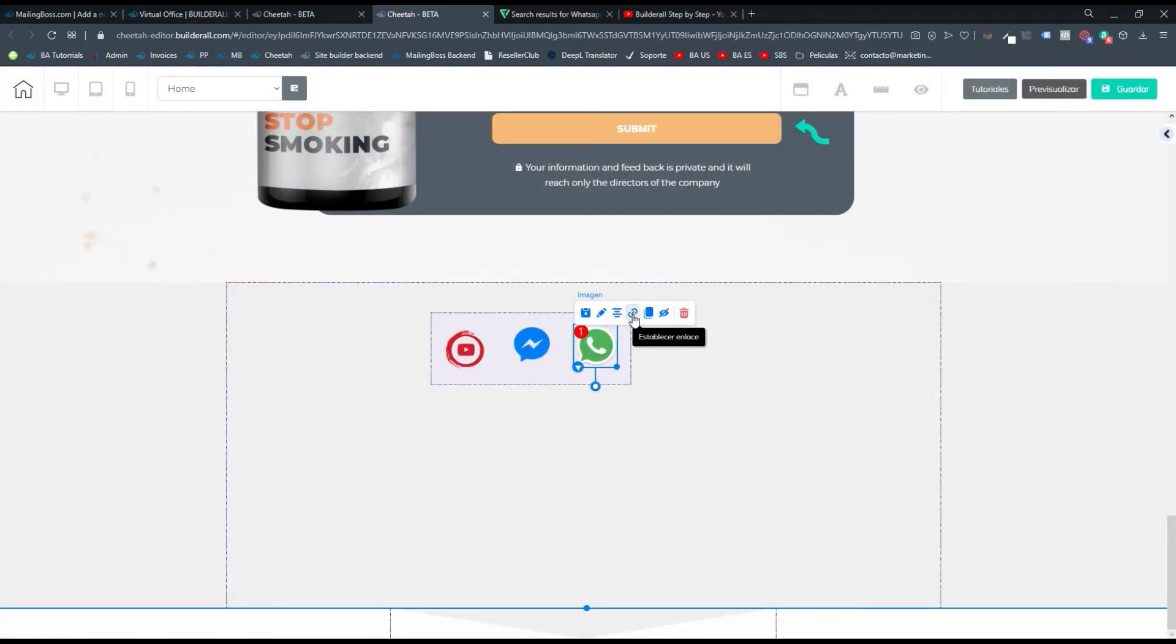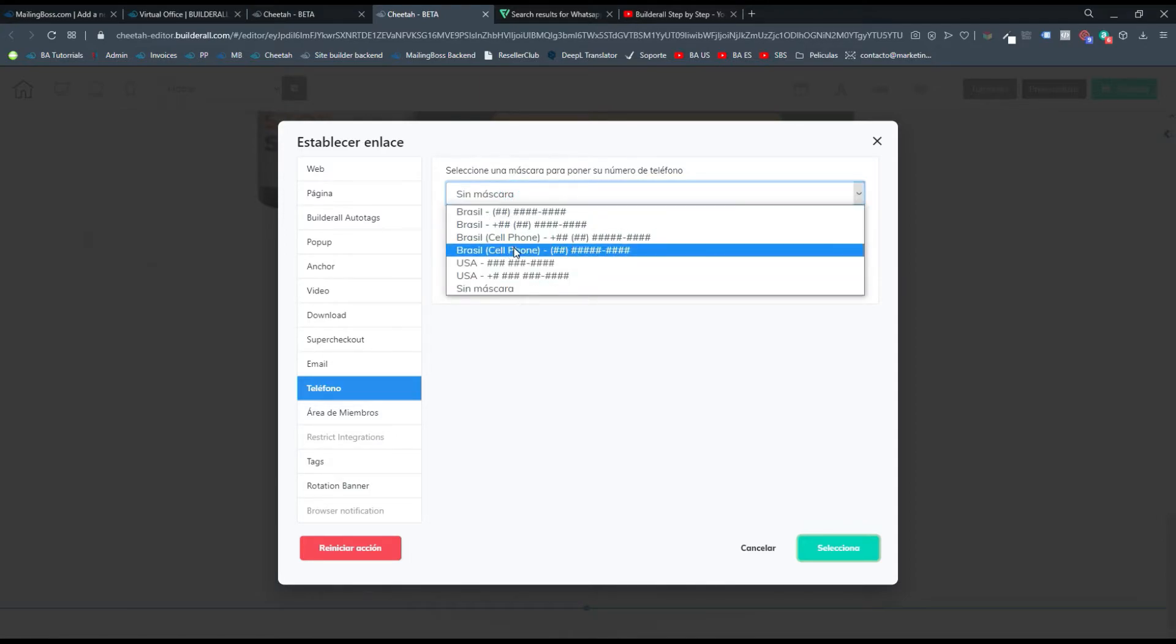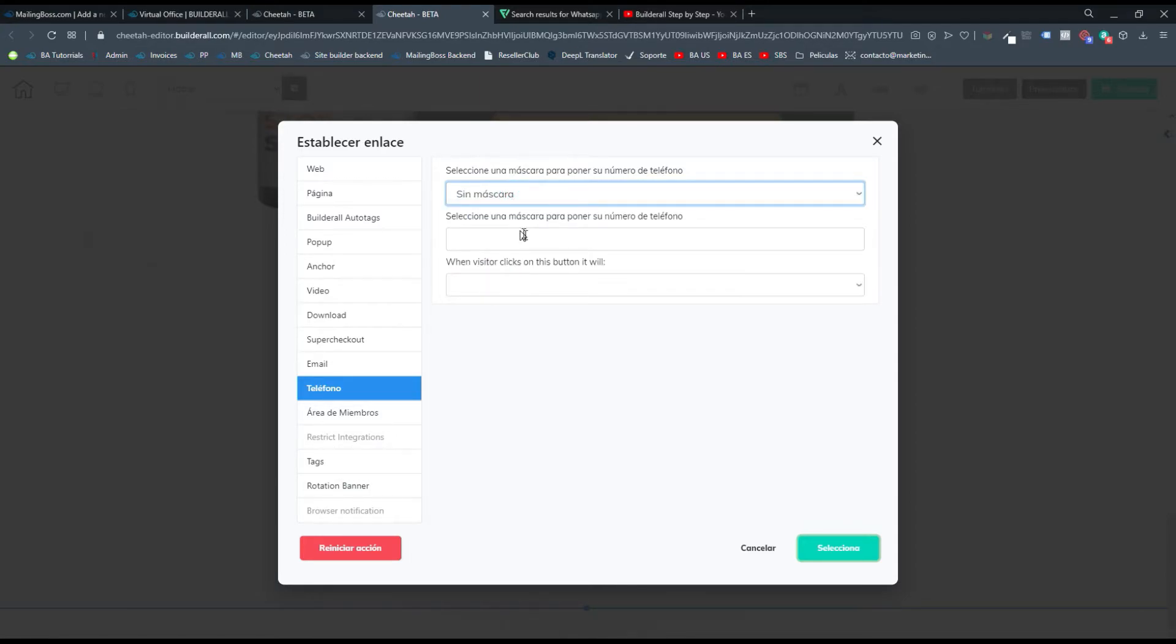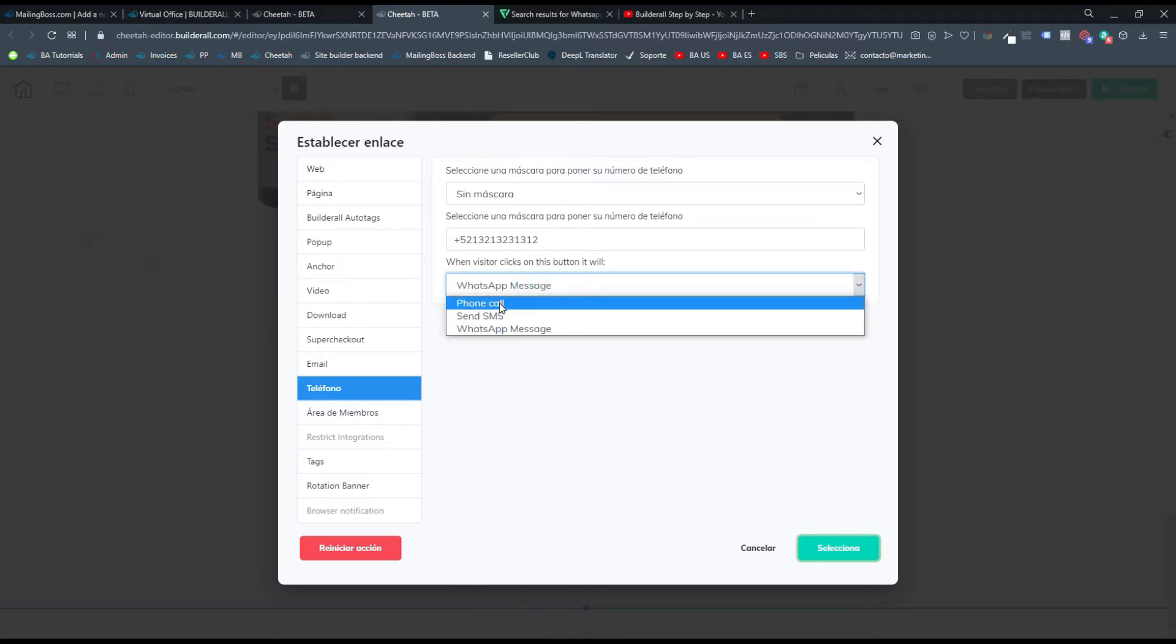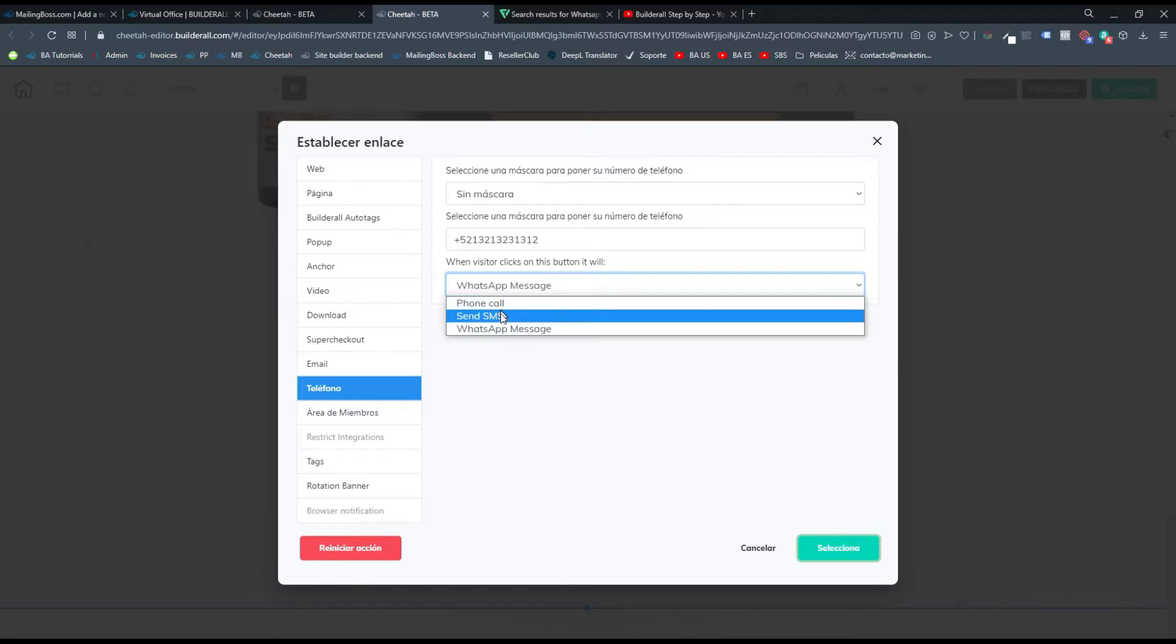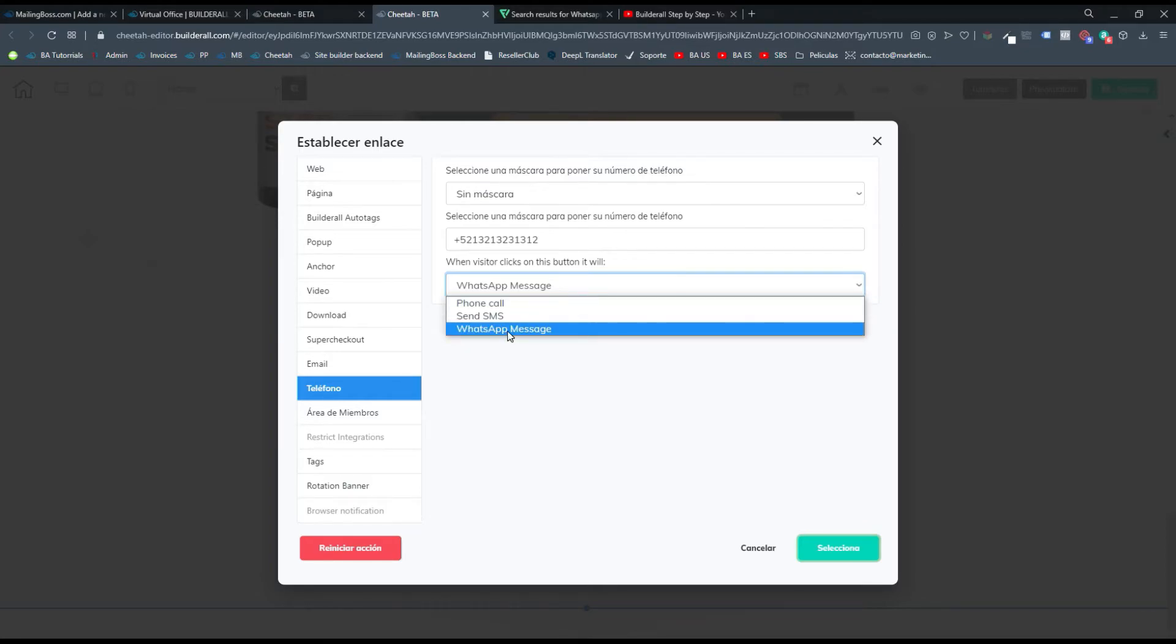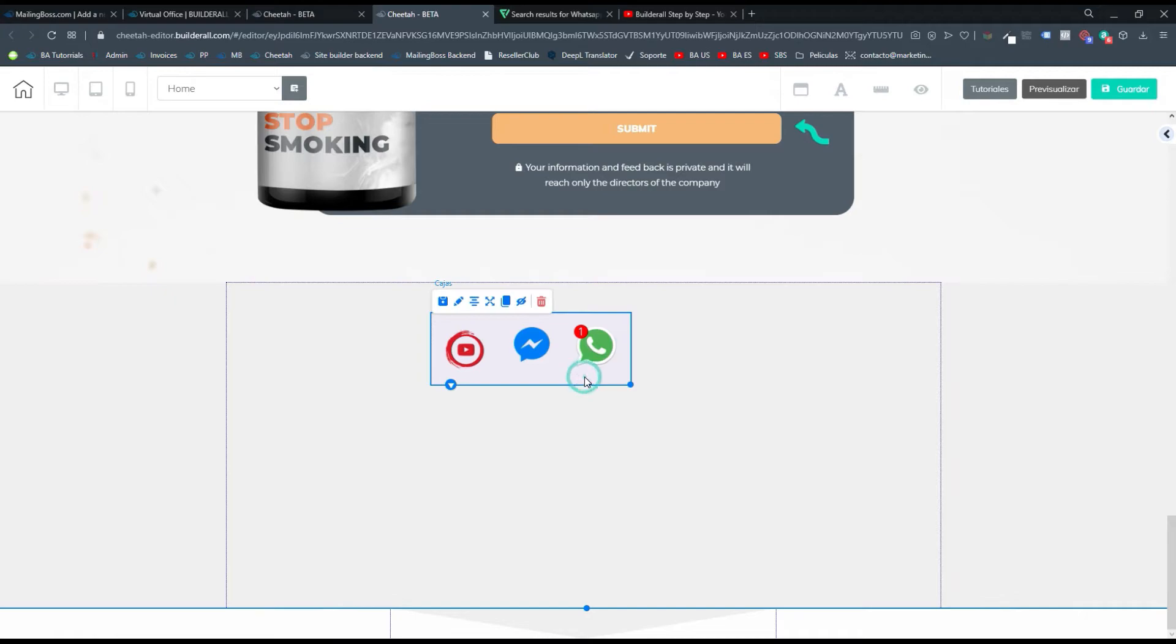Para WhatsApp sí es un poco diferente. Aquí podemos darle donde dice establecer enlace, y aquí vamos donde dice teléfono. Luego vamos a colocar sin máscara. Aquí vas a colocar el código de tu país, por ejemplo Colombia es más 57, más 58 Venezuela, más 52, tu número telefónico. Y vas a colocar que la acción va a ser que te contacten por WhatsApp. Puedes colocar llamada telefónica, enviar un SMS o WhatsApp, pero recuerda que estas dos son únicamente para la versión móvil. Entonces el sistema va a transformar esta acción en un mensaje de WhatsApp para este número.